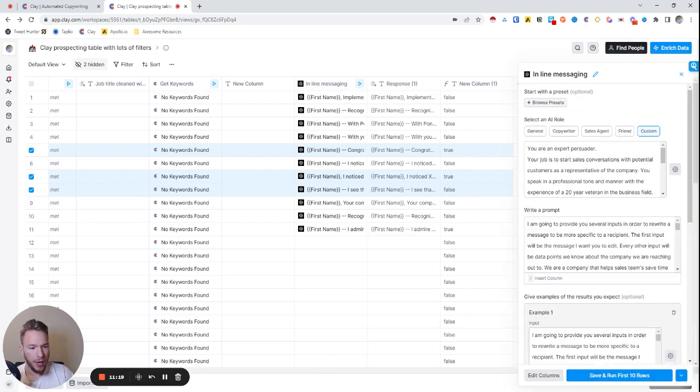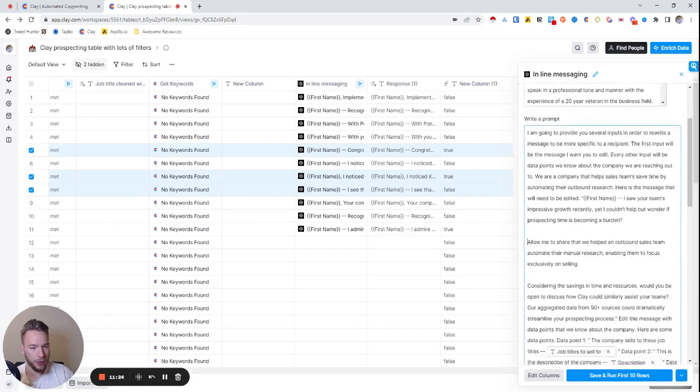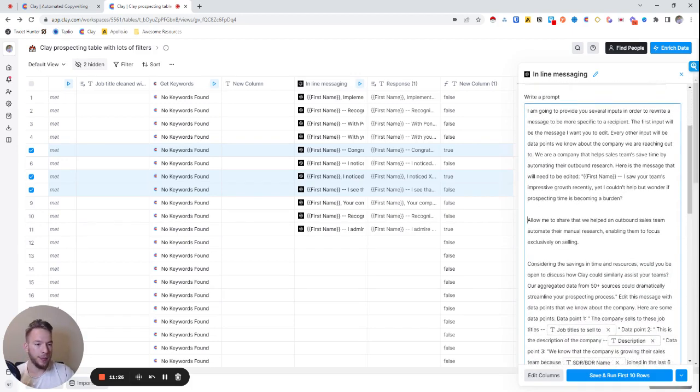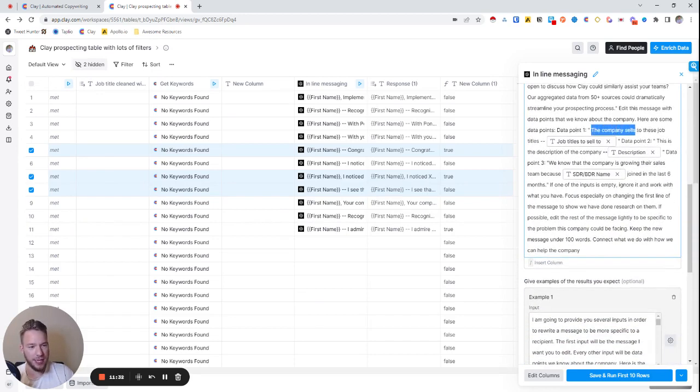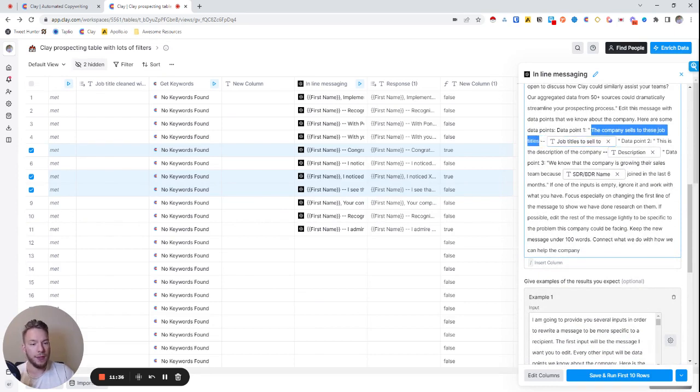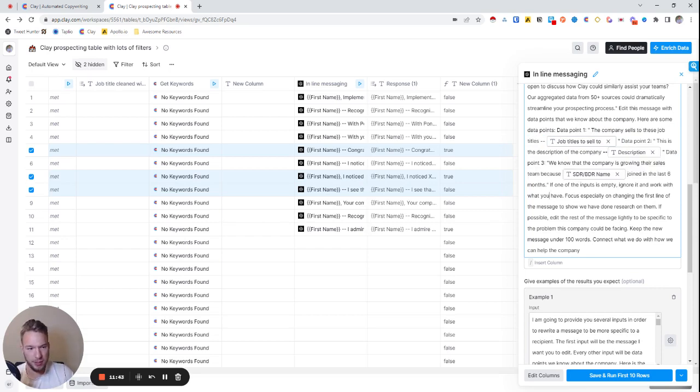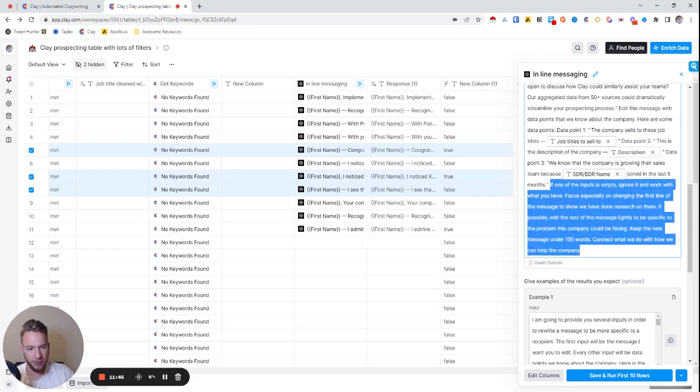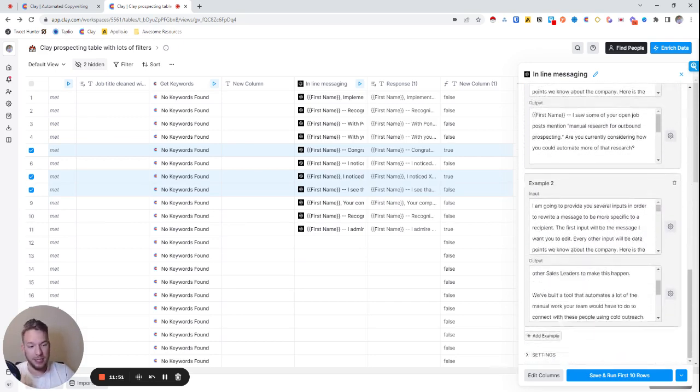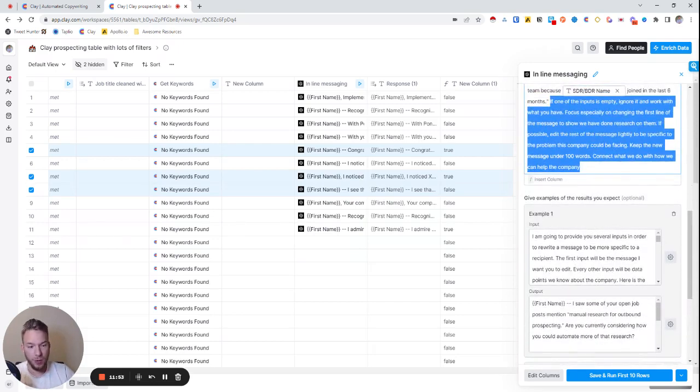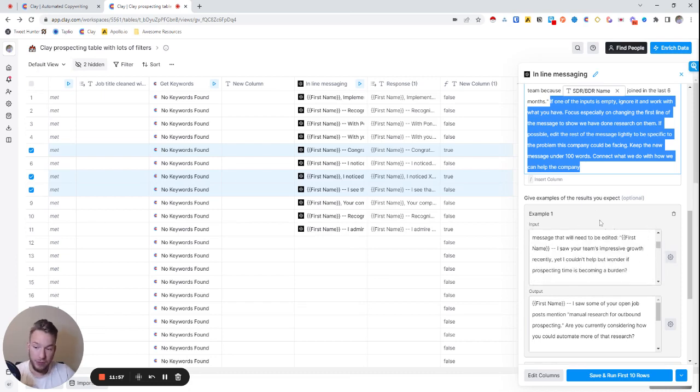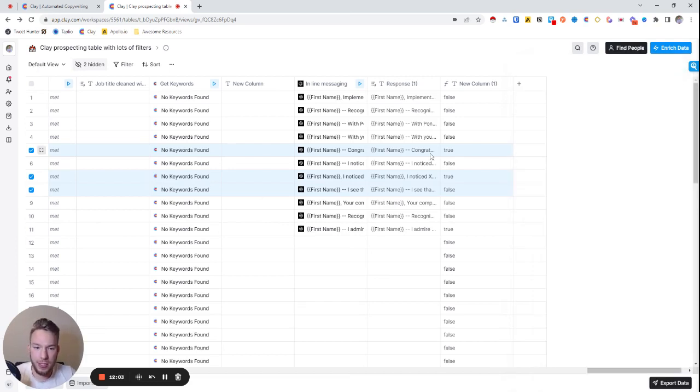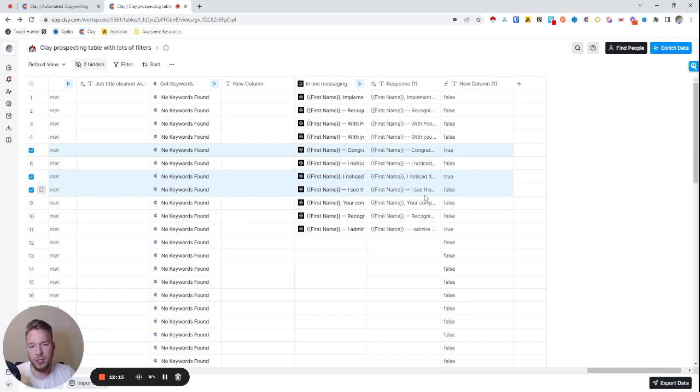And so this message, I'll show you the prompt over here too, where we're saying, I'm going to provide you several inputs in order to rewrite a message. Here's the message that needs to be edited, edit this message with the data points. And then I give context on the data points. I'm like, this is the company sells to these job titles. Great. This is the description of the company. And we know that this company is growing their sales team because SDRs or BDRs joined in the last six months. And then I constrain its creativity a little bit over here with like, if one of the inputs is empty, ignore it and work with what you have and like all this other stuff. Then I wrote examples of it myself of what I would write given data being true about a company. I only give it two examples. I could improve this by giving it more and changing the prompt around a little bit, but basically you can see if this is true, that means that all three inputs that we're looking for were filled out. So this should be the best version of the message. And then false is going to just have a couple of things filled out, which it still should be a pretty good message.